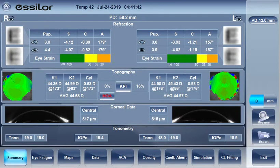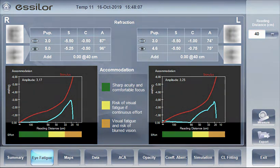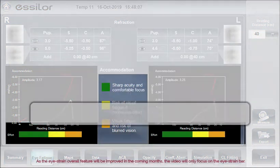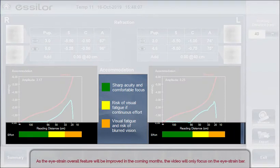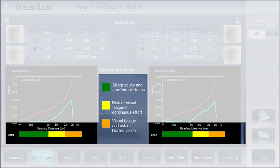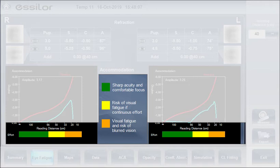At the end of the process, the results are immediately displayed. The bar represents the visual effort provided by the patient during the test, from far to near vision. We notice three different zones: in green, sharp acuity and comfortable focus; in yellow, risk of visual fatigue if continuous effort; in orange, visual fatigue and risk of blurred vision.